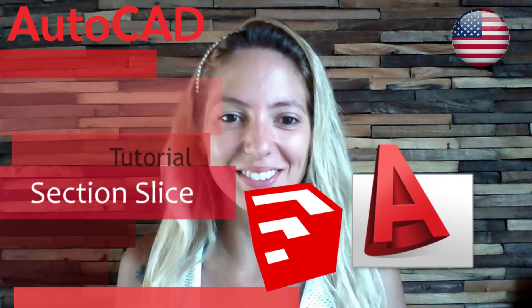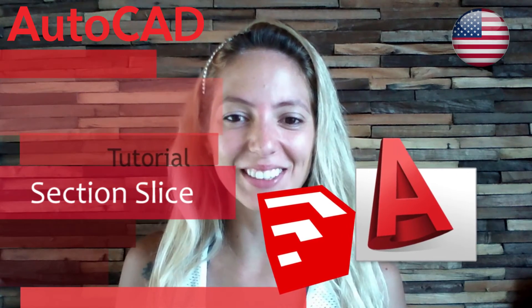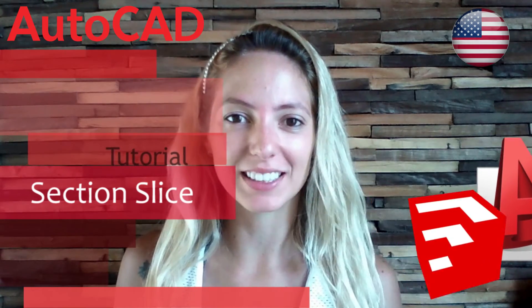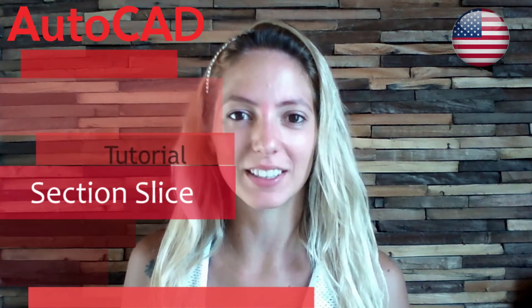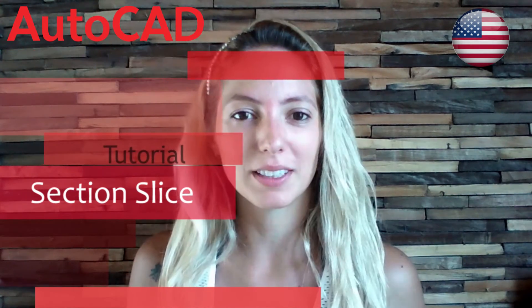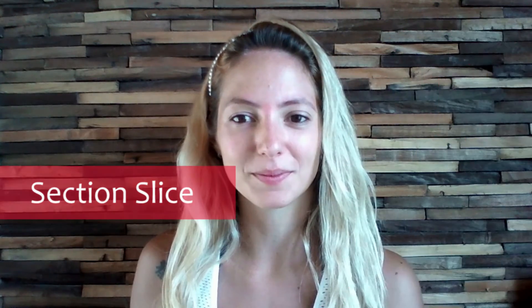Hello everybody! This tutorial is an easy way to export sections and plans from SketchUp to AutoCAD.